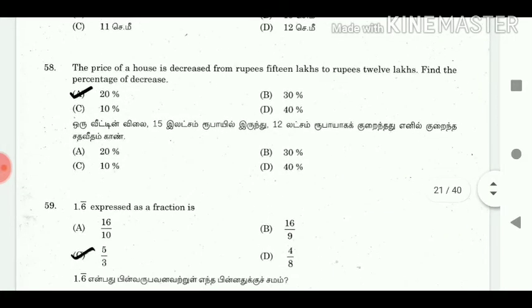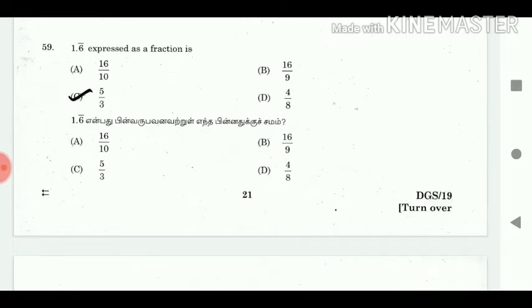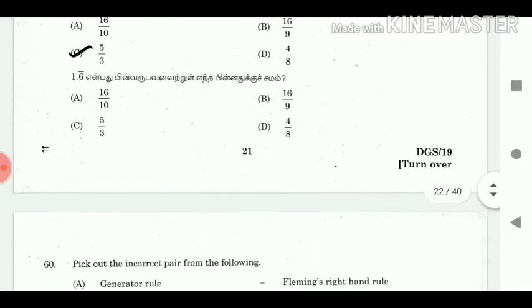58. The price of a house is decreased from Rs. 15 lakhs to Rs. 12 lakhs. Find the percentage of decrease. Answer: 20%. 59. 1.6 expressed as a fraction is? Answer: 5/3.